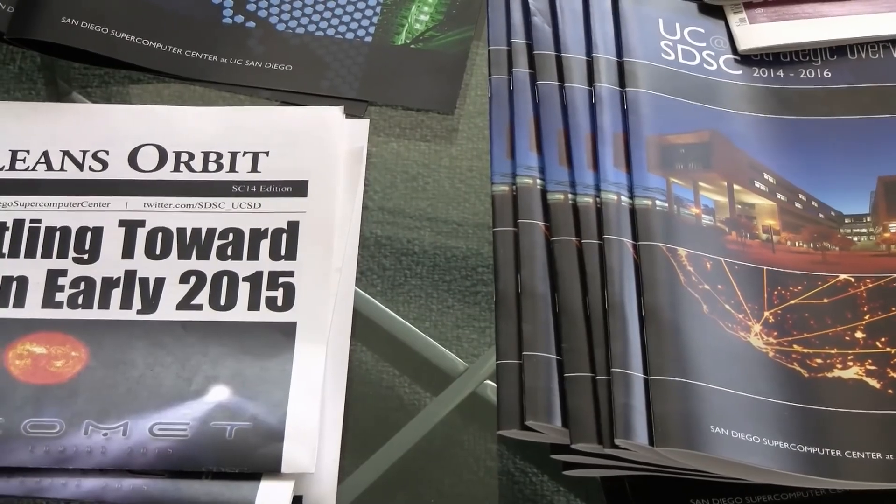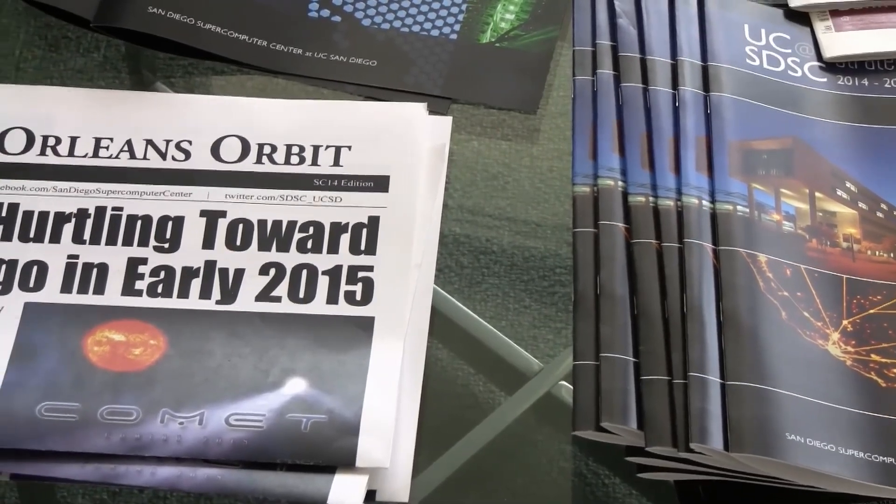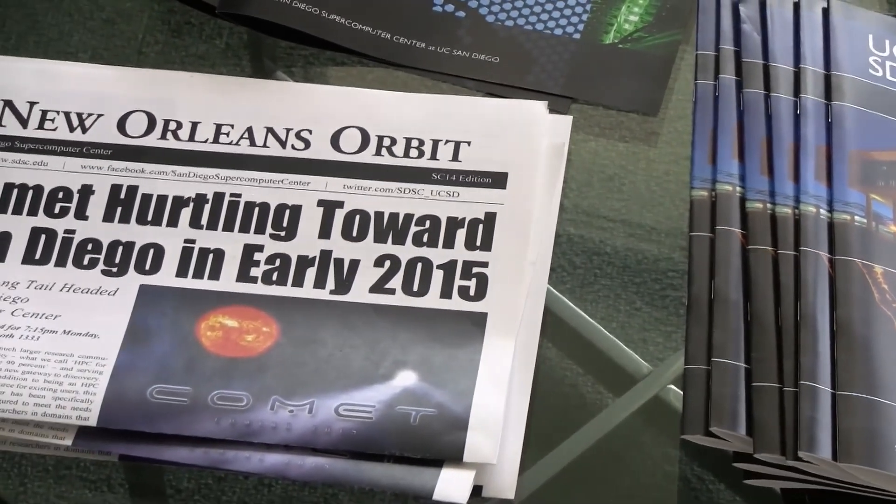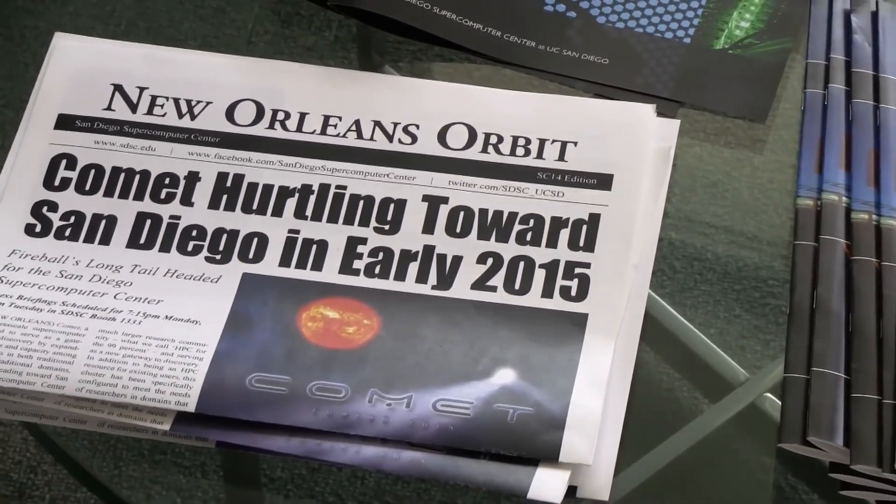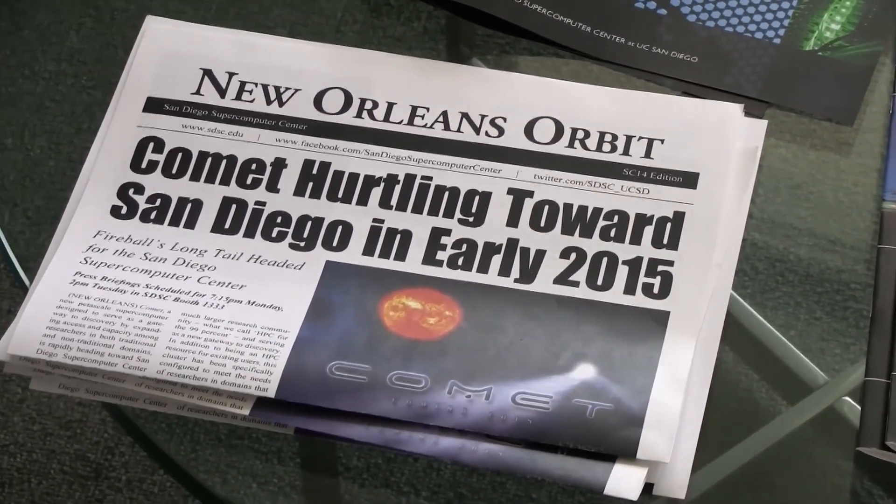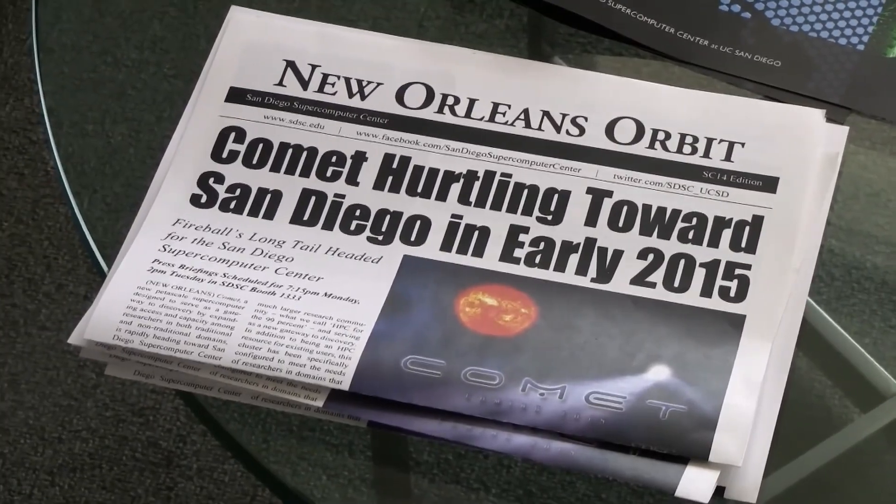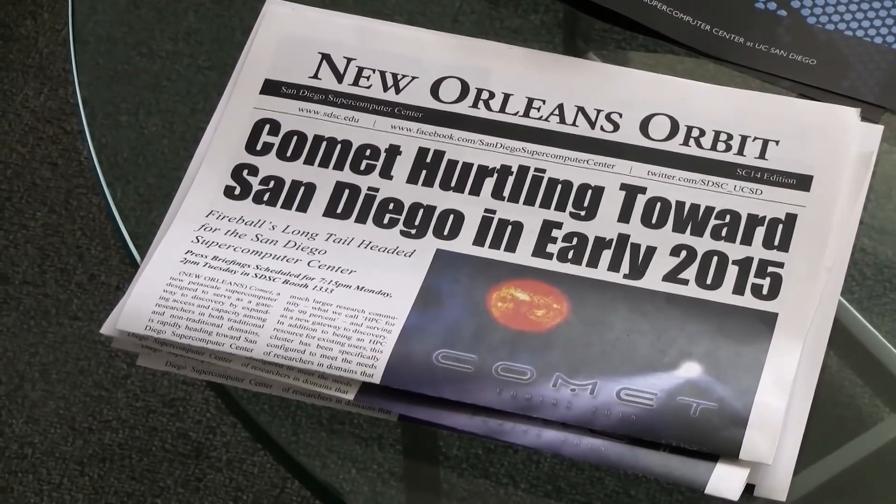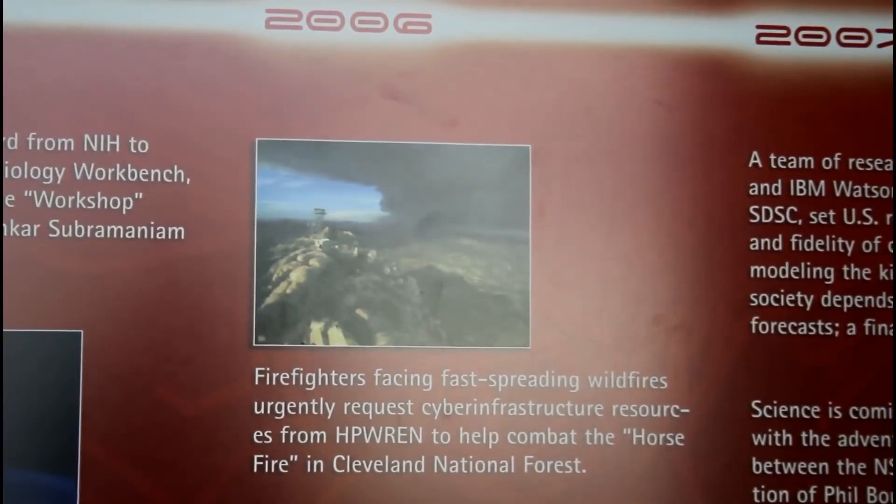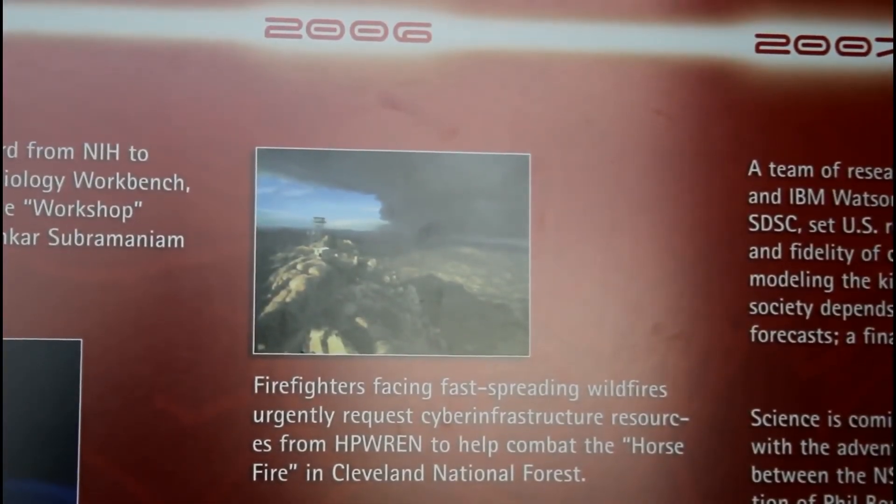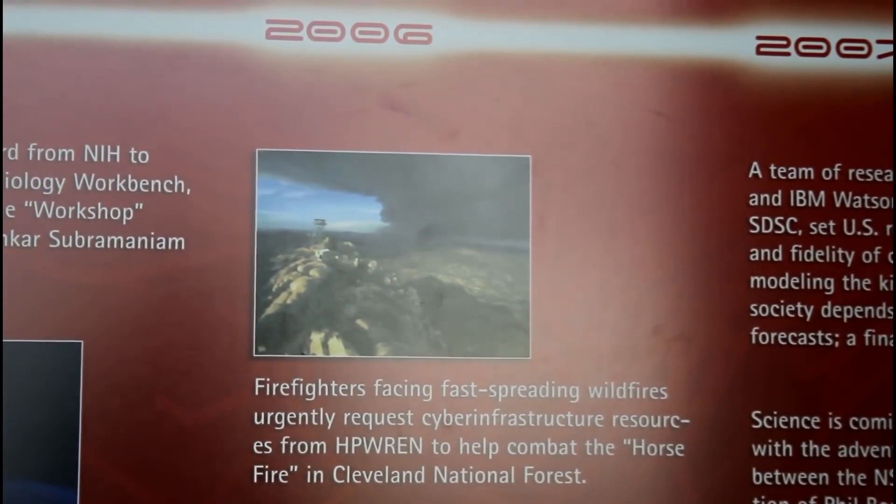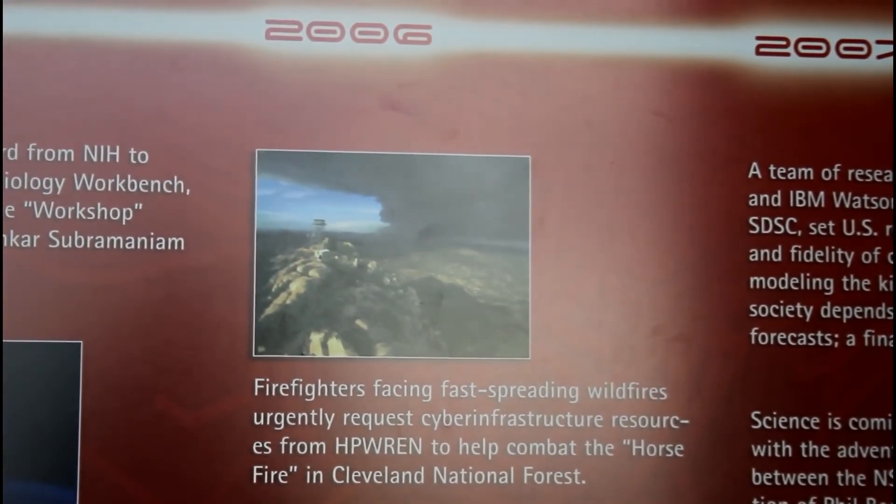What makes me proud about the work being done at SDSC is the diversity of the research and development that we do. Everything from climate change simulations to predicting earthquake consequences to helping California firefighters detect the next wildfire.